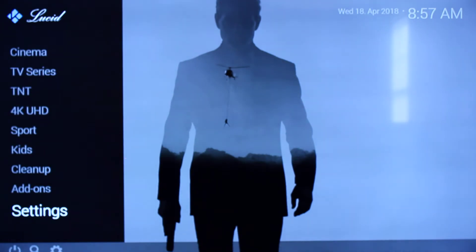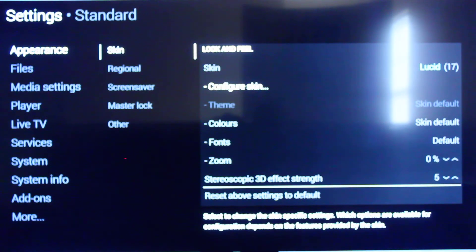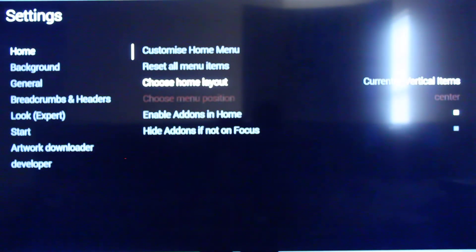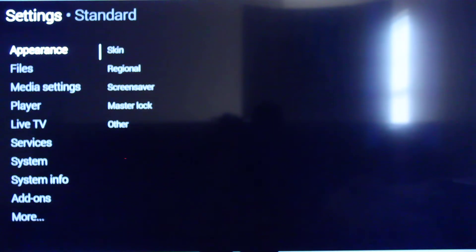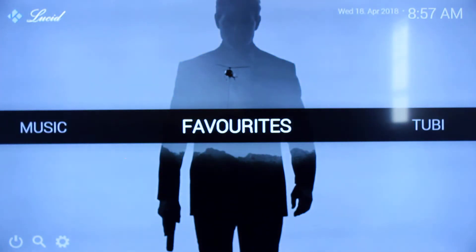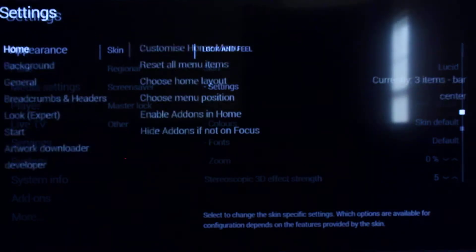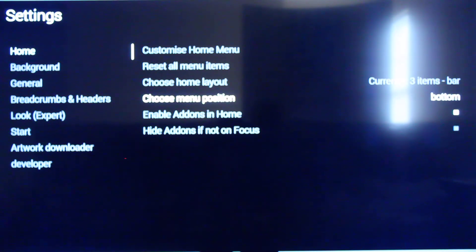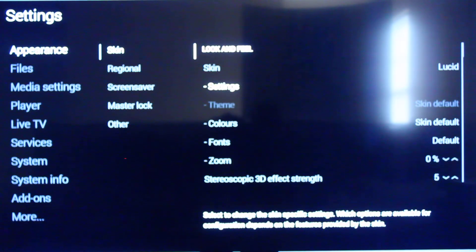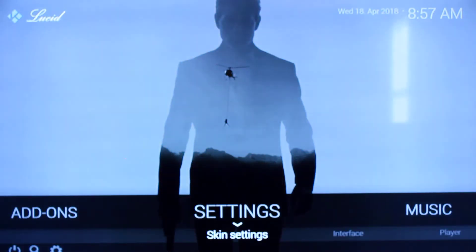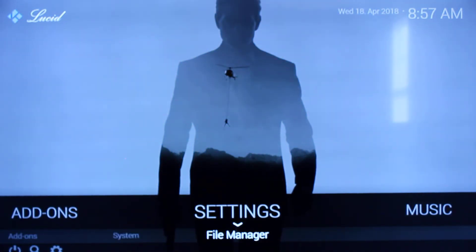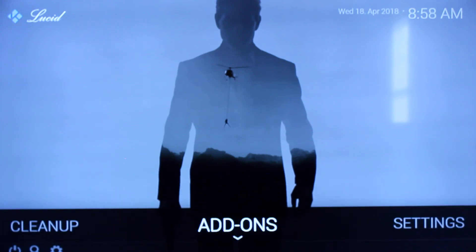Let's go back and find another home menu look. You can go from the five-item bar or the three-item bar. Let's do the three-item bar — move back out and you have it in the center of the screen. Let's see how it looks at the bottom. Clean, crisp, no-nonsense skin — I like it a lot.